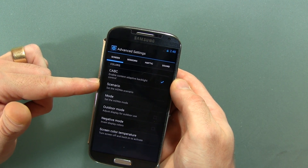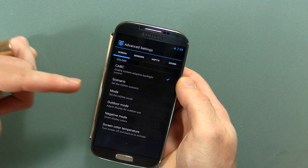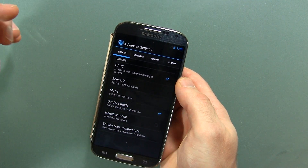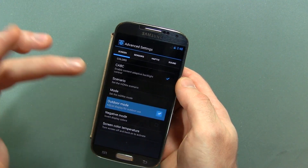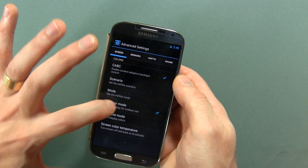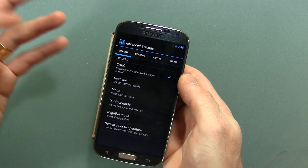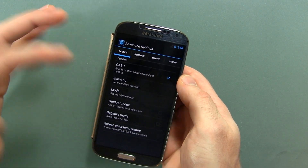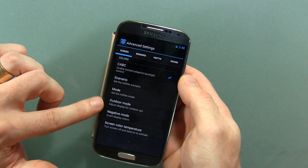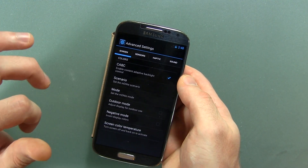You've got your different scenarios — MDNIE scenarios and MDNIE modes. Outdoor mode is something I actually went outside and tested, but it doesn't look any different. I don't know if it's just me or maybe they haven't implemented the actual changes yet. If you guys love AOKP and know exactly what this does, please let me know in the comments below.